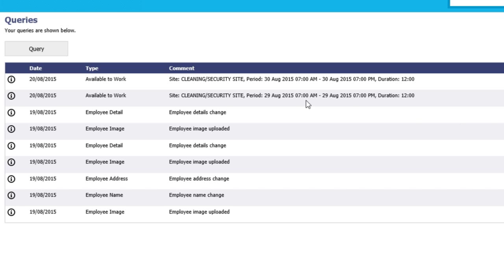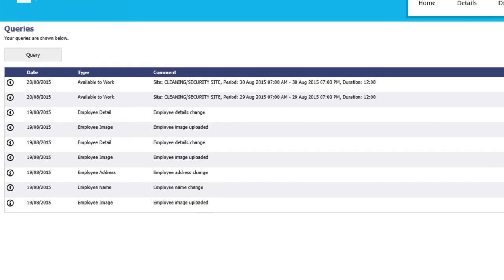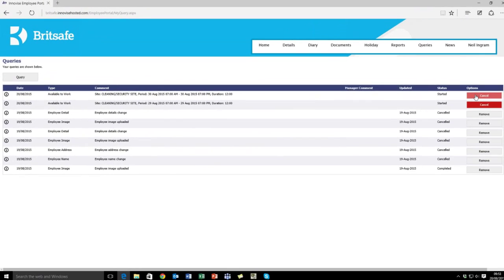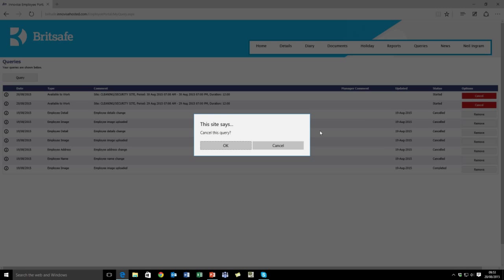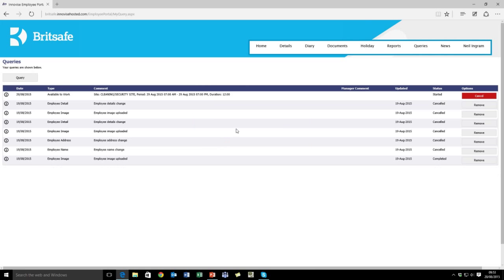If you decide that you're unable to work anything for any reason, you can simply click on the Cancel, and this will then inform the control team that you're unavailable to work that site.